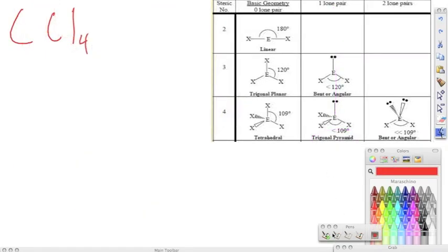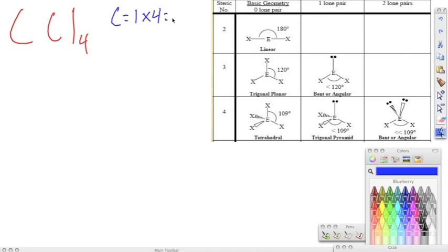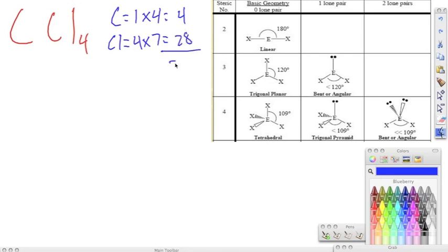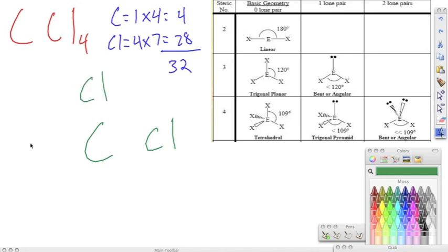Now we're working this one out, and we see that we have carbon tetrachloride. Again, we have to write the Lewis structure. We have carbon — one of them — and carbon is in group 14, so it has four valence electrons. Chlorine, we have four of those, and it's in group 17, so it has seven valence electrons for a total of 28. We add all of this up and we get 32.